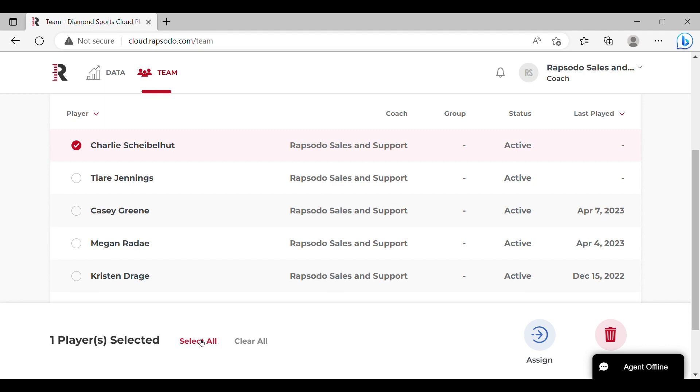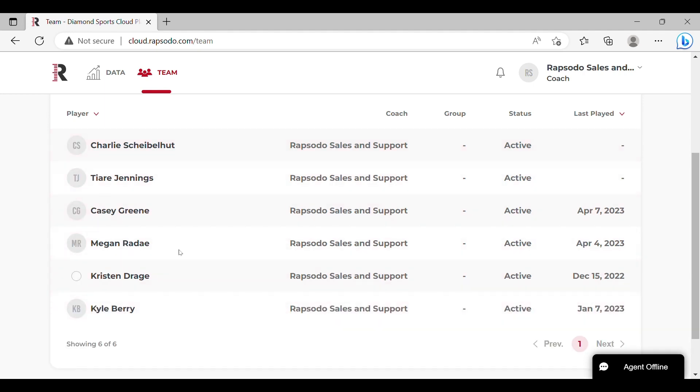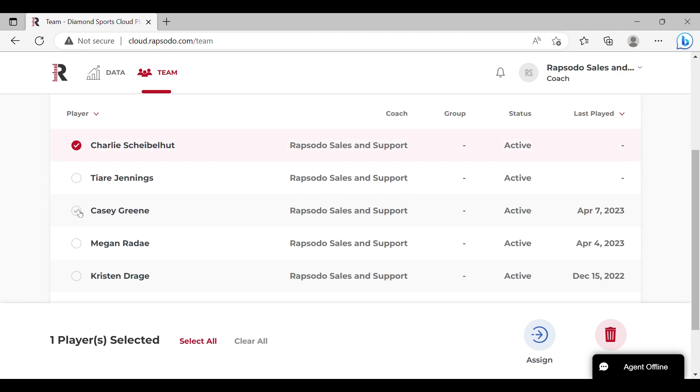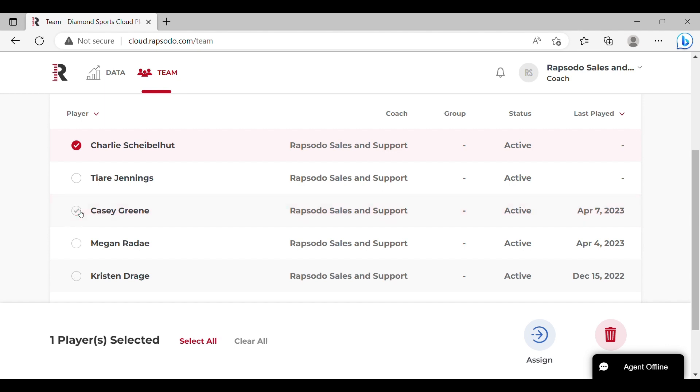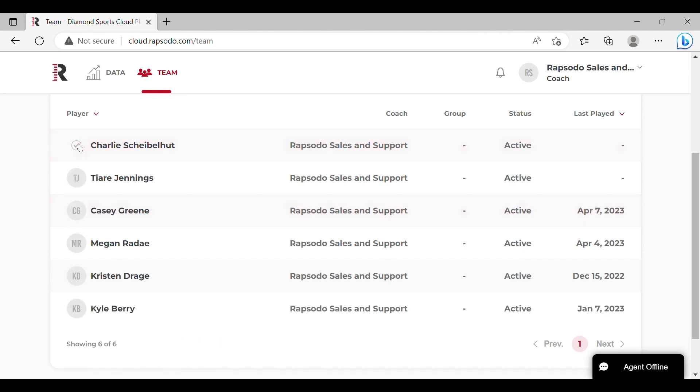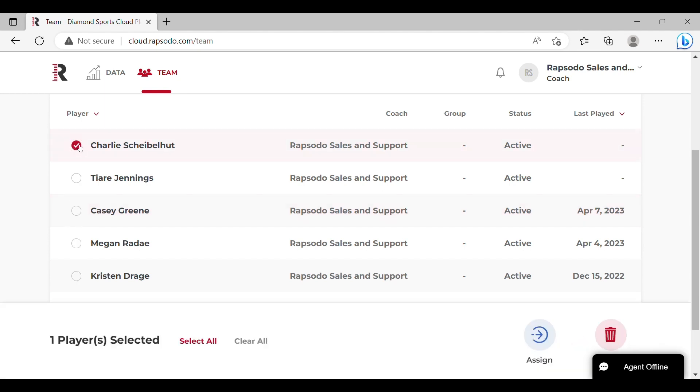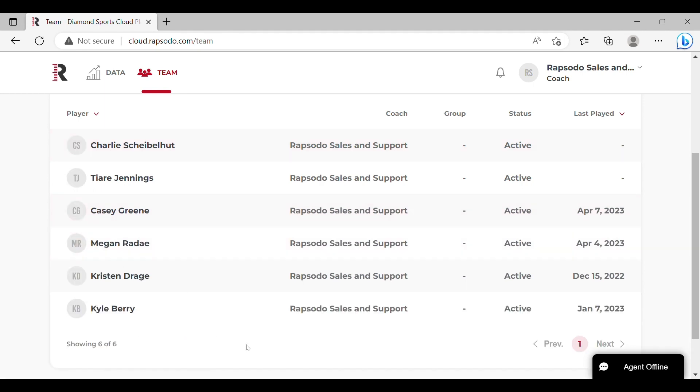You can select all to choose every player on this page or you can choose a custom selection of players. You can also click on the selection bubbles in order to unselect any given player. You also have the option to clear all if you want to start over completely.